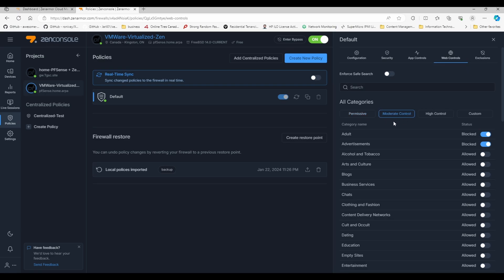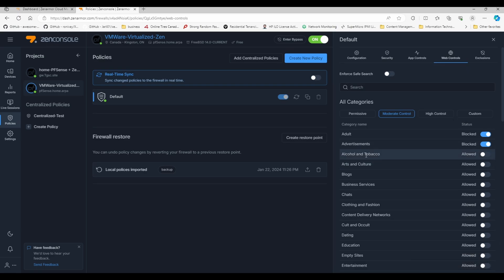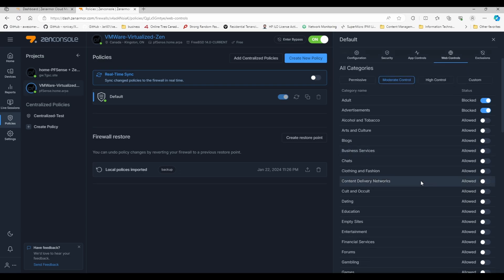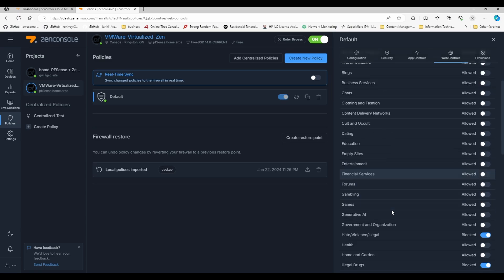If I want to, or I can't, but basically I include alcohol and tobacco, chats... sorry, dating, empty sites.